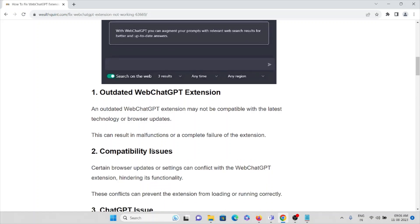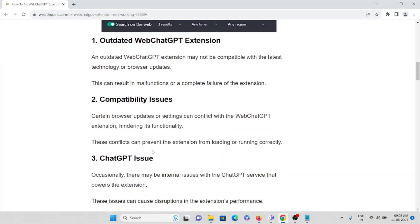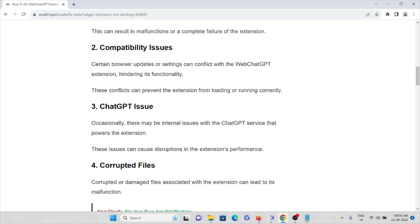The second cause is compatibility issues. Certain browser updates or settings can conflict with the WebChatGPT extension, hindering its functionality. These conflicts can prevent the extension from loading or running correctly.